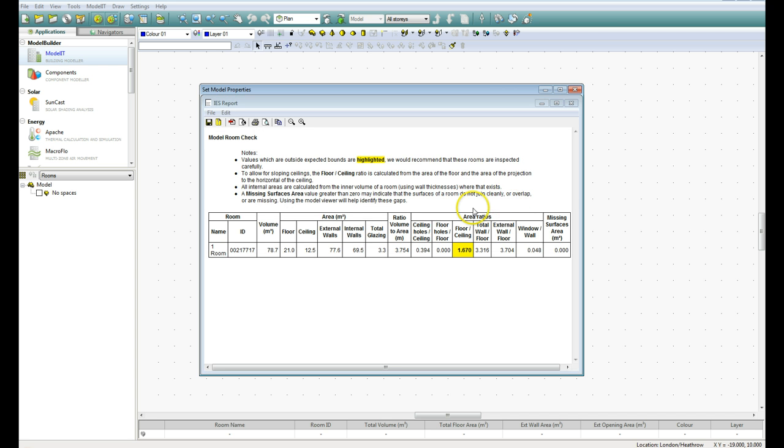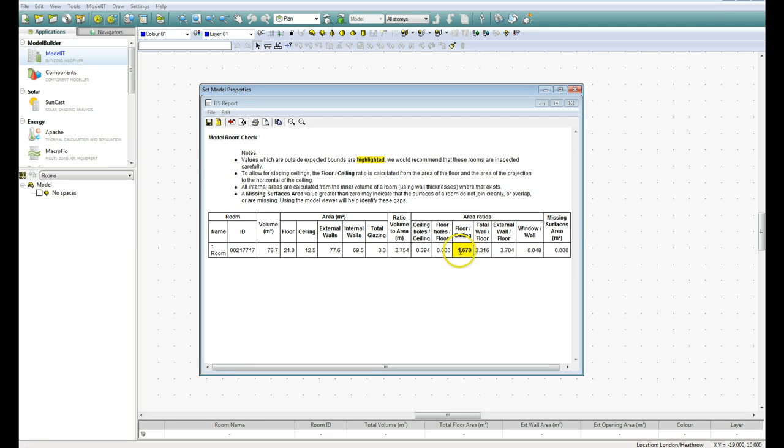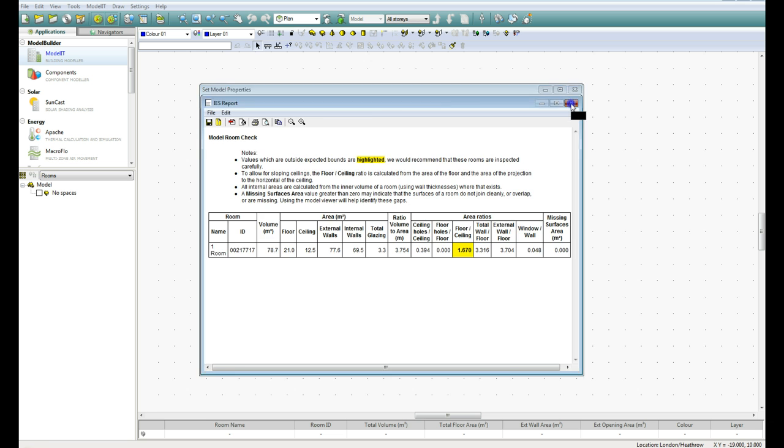So the software will analyse the geometry and pick up any areas that might be a little bit unusual, and here it's picked up values outside the expected boundary. So you would expect the floor and ceiling ratio to be the same, where the floor area and the ceiling area are identical. So all this is telling us here is that the ceiling and floor are not the same size. And that's fine, depending on the model, that may be the case. So we can just close that down, no big deal.